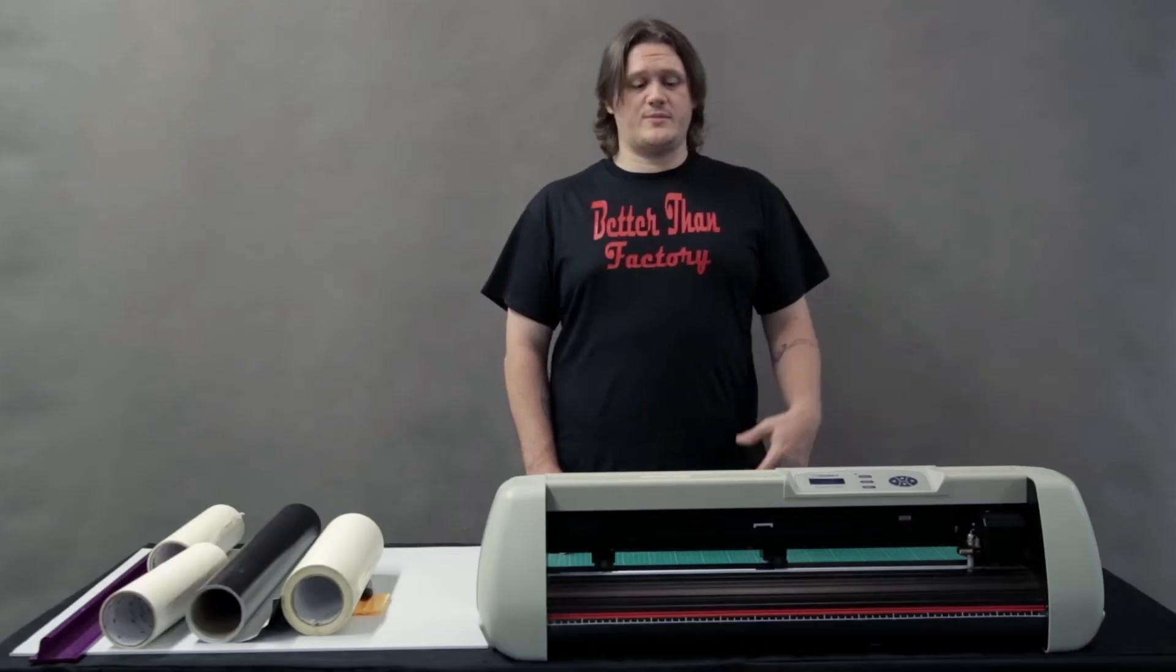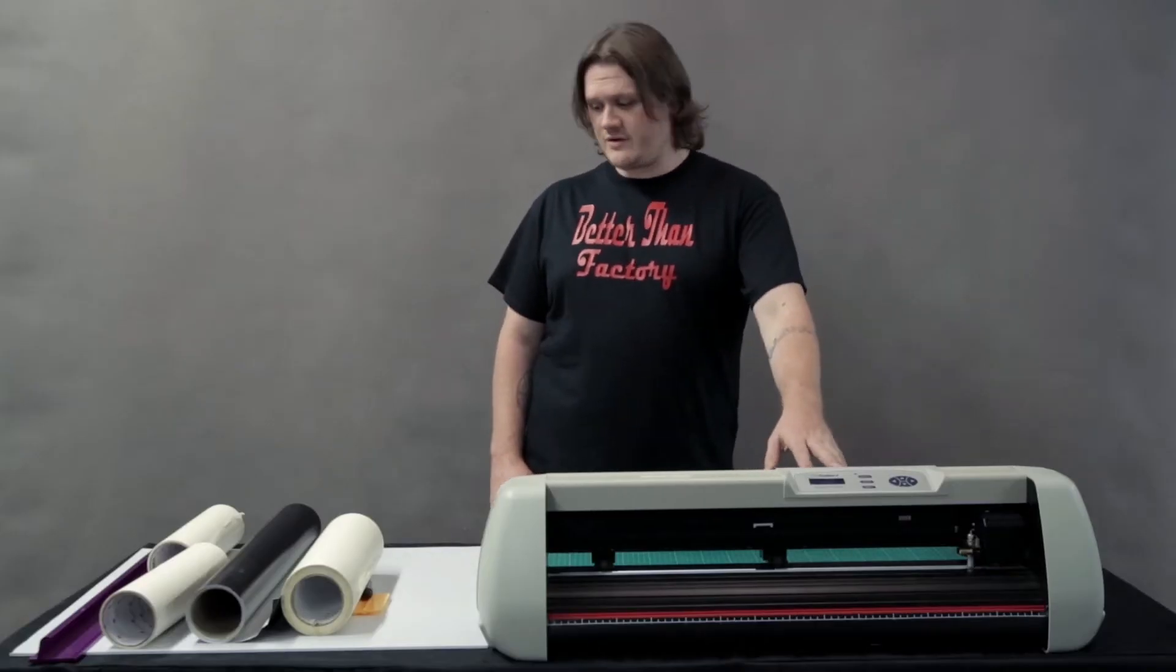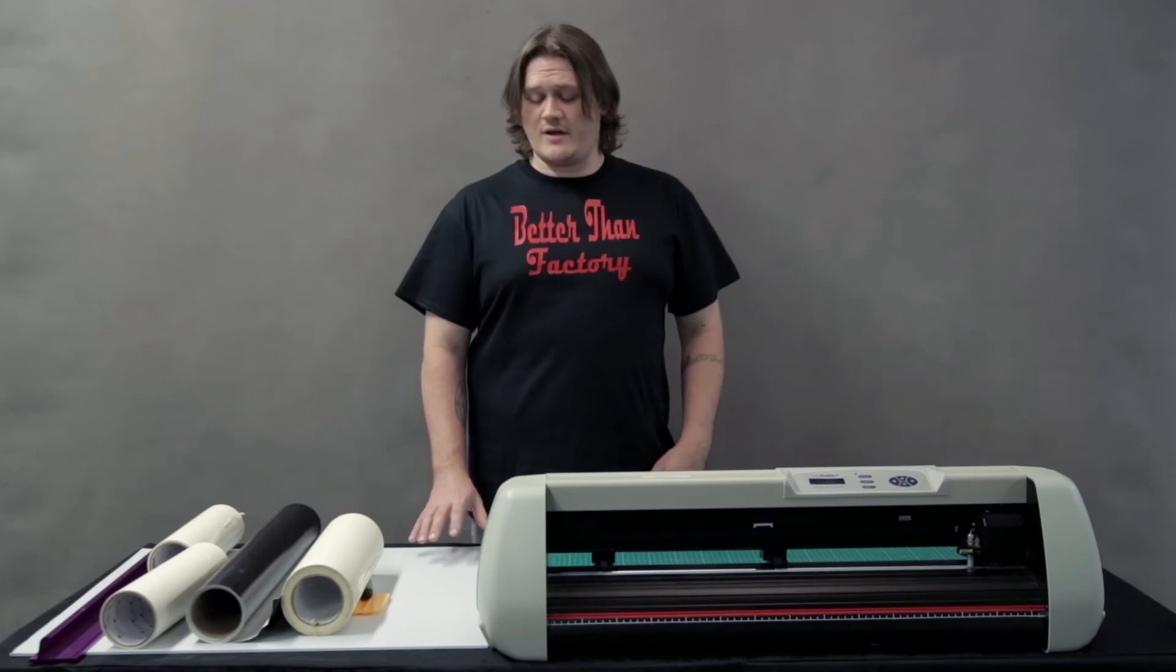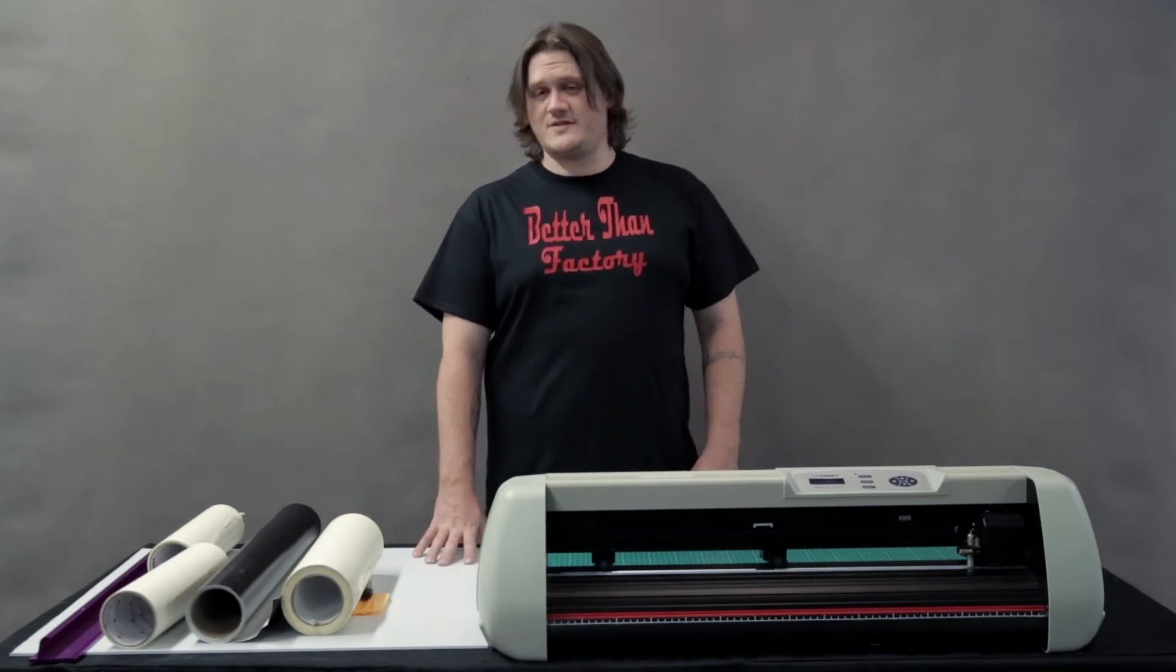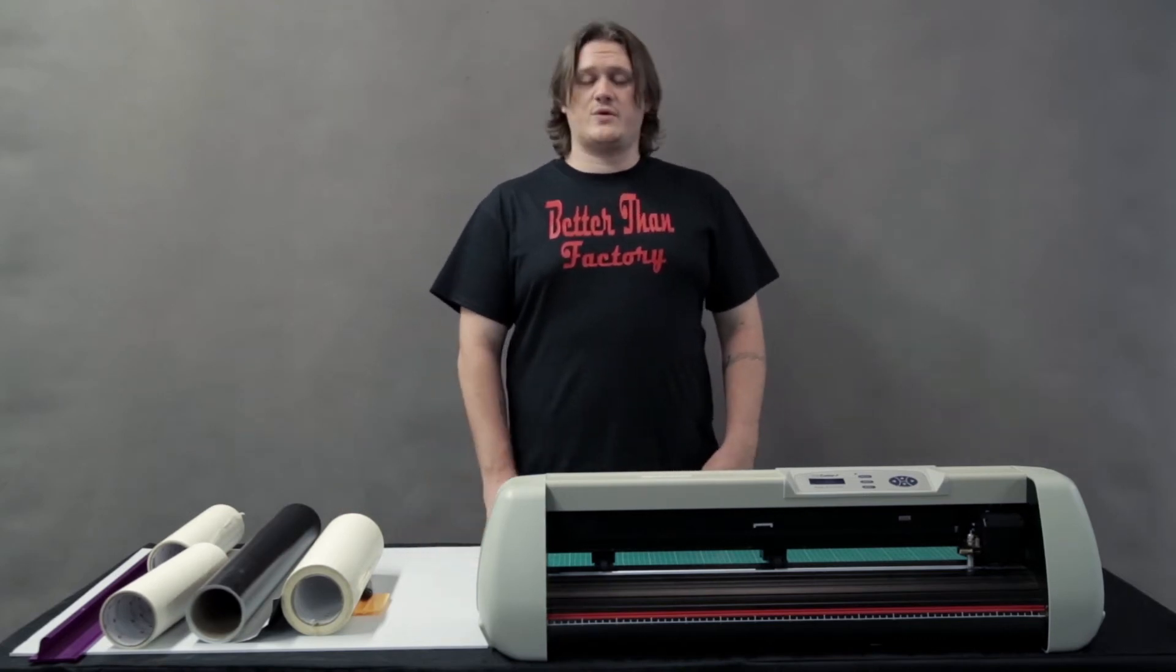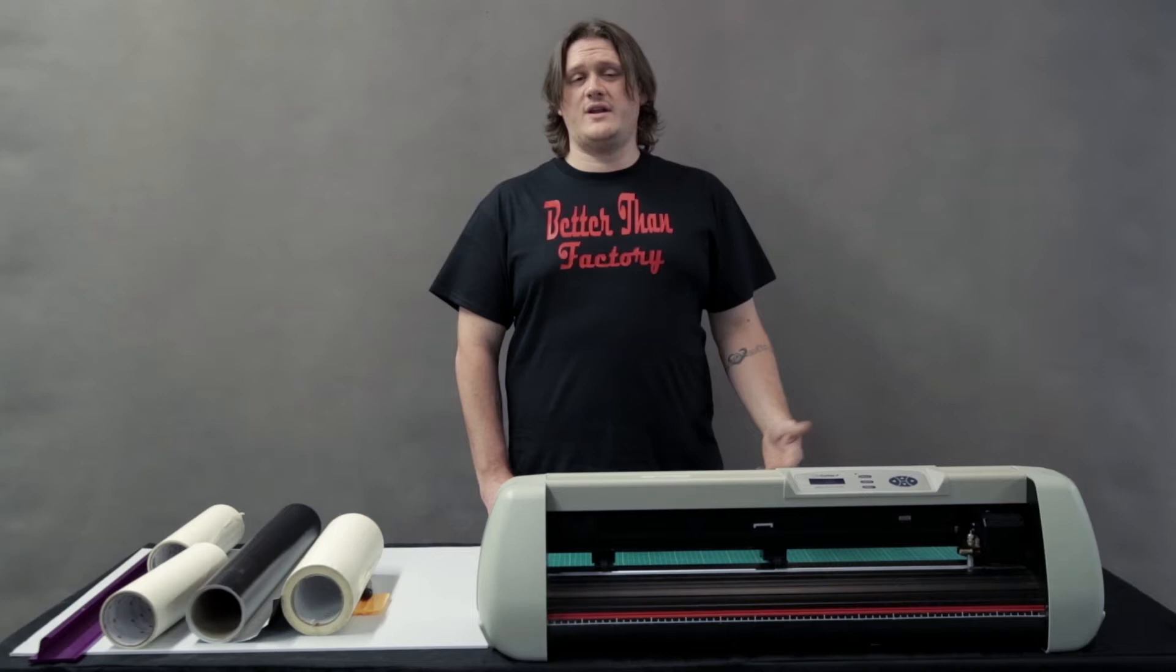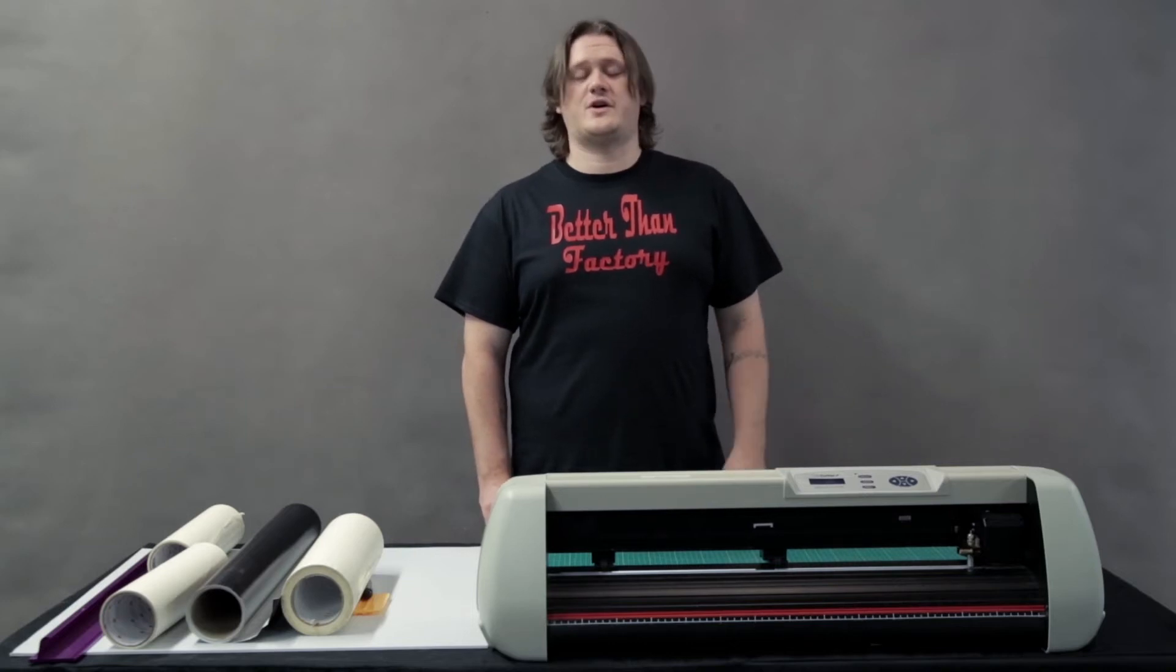Today we're going to be using an SC series cutter, some matte black vinyl. We'll be applying it onto a corrugated piece of plastic and we're going to be using Microsoft PowerPoint and U.S. Cutter Vinyl Master software.